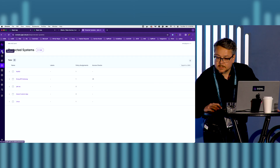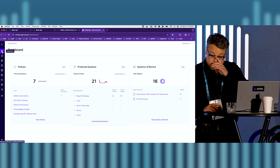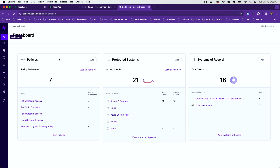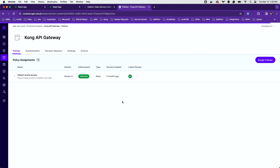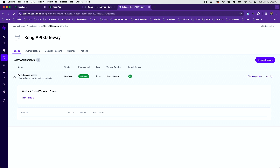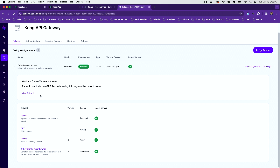This is the Signal dashboard. We have policies, protected systems, and systems of record. We have the Kong API gateway here with an active policy. The snippets check for the principal, the HTTP verb — in this case GET — the asset which is a patient record, and the condition of whether the person is the same person who owns that record.